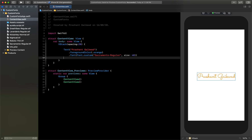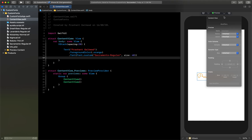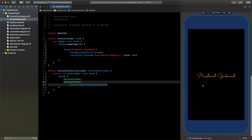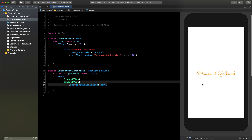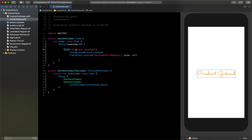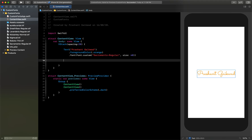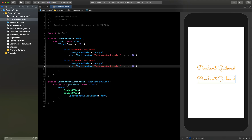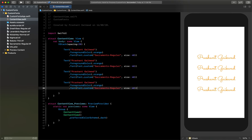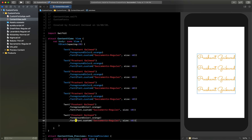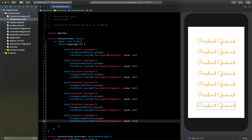I want to view this in dark mode, so let's change the scheme to dark. Now you can see two simulators — one for dark mode and one for light mode. Let's copy this Text view and repeat it so we have seven total, one for each font.